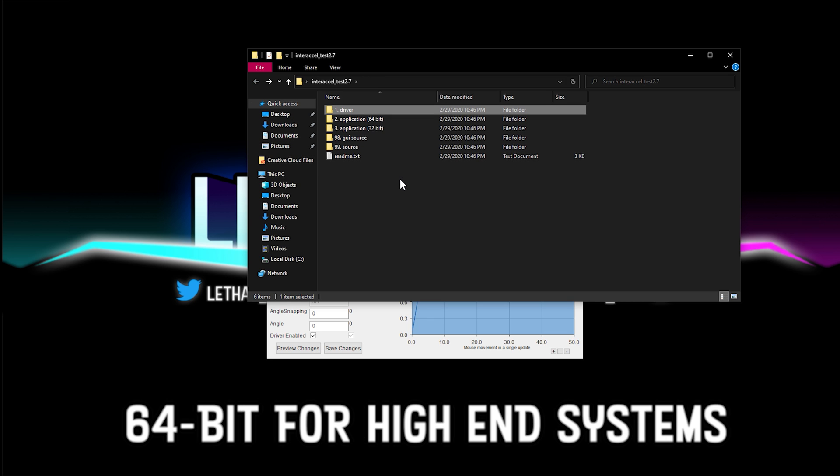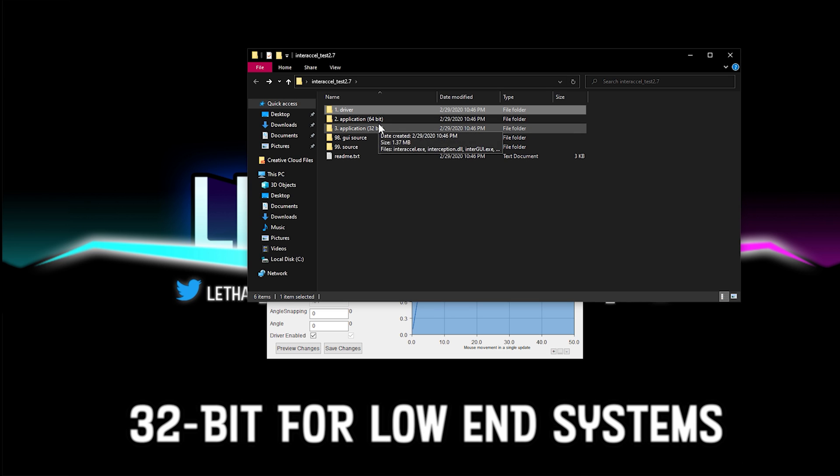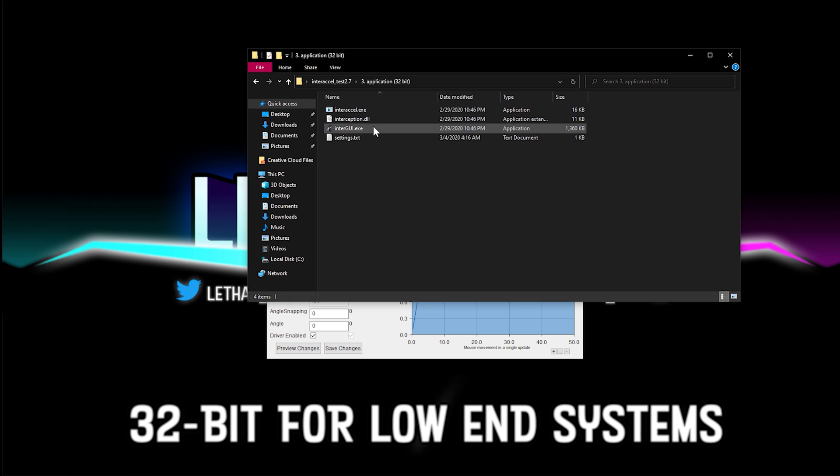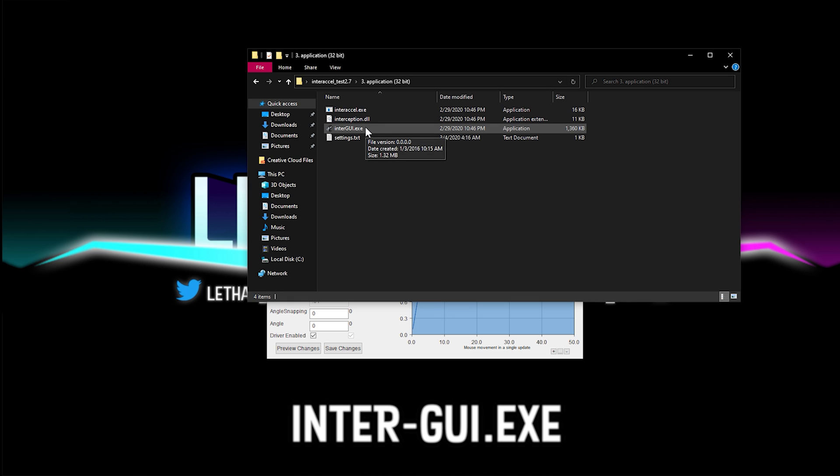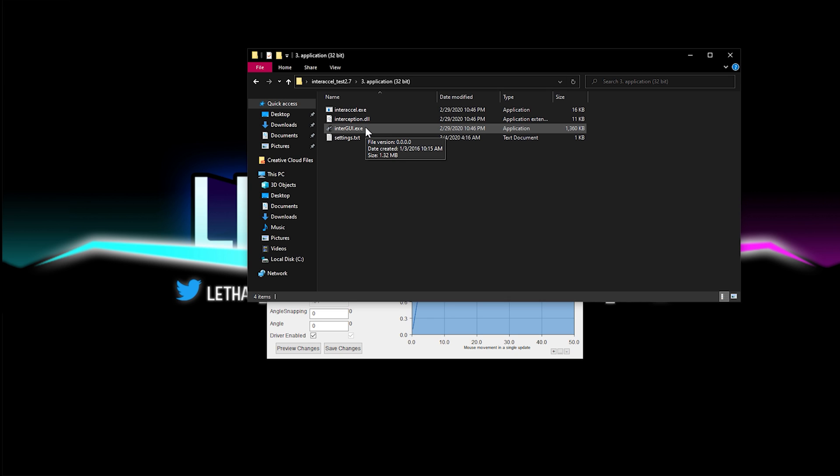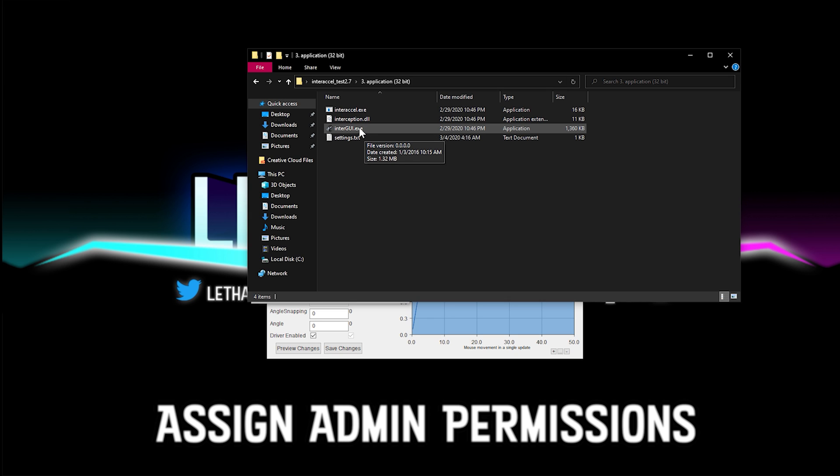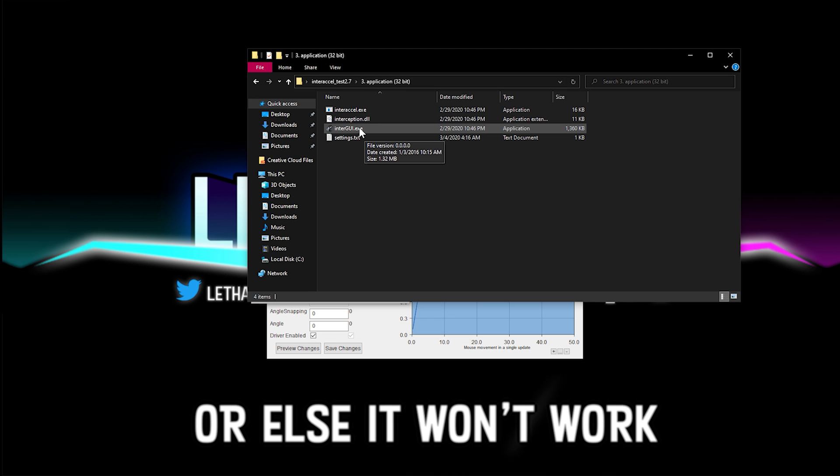Next up, you're going to go into either the 64 or 32-bit folder and you're going to right-click interception.exe. This is the step that most people mess up. If you don't run this program as admin every time it launches, it just won't work.